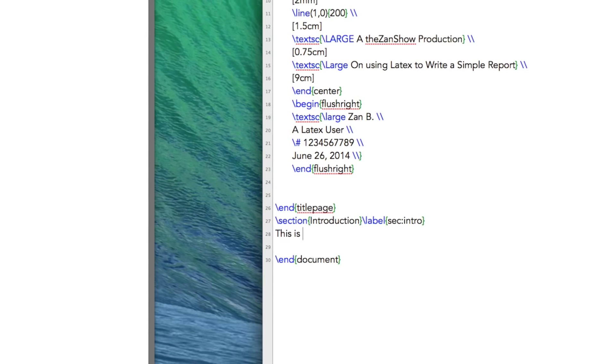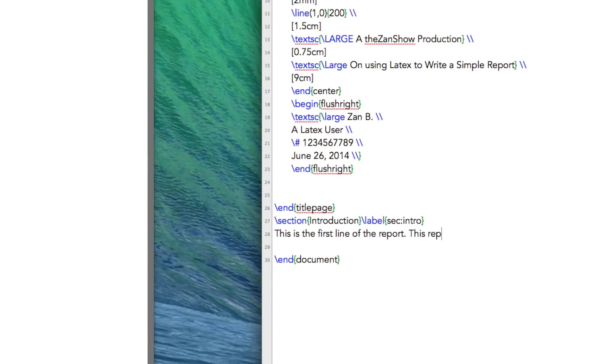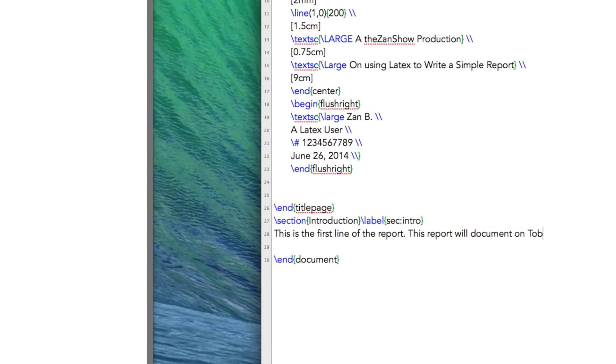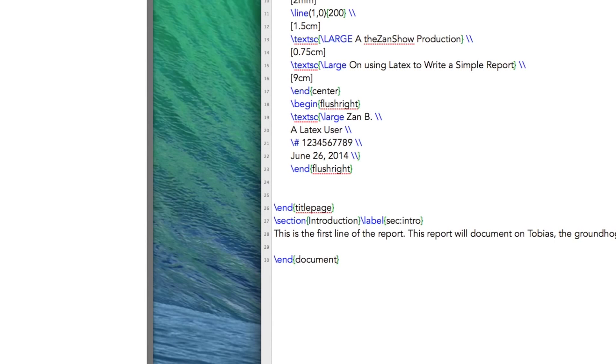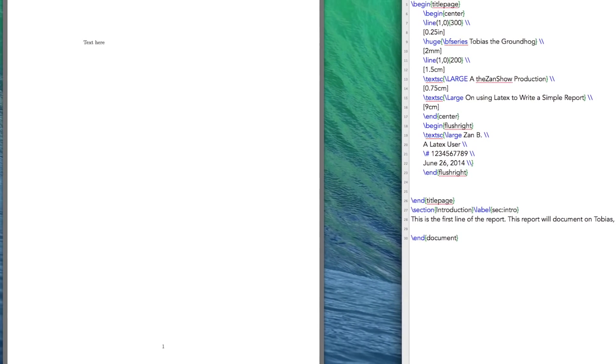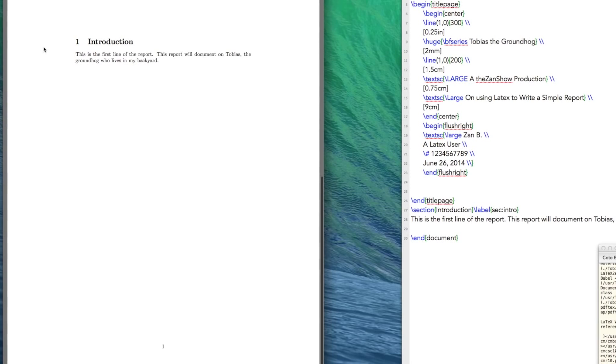So this is the first line, first line of the report. This report will document on Tobias the groundhog who lives in my backyard. Alright, so let's build that, and there we go. So we have our section, and we have our text.